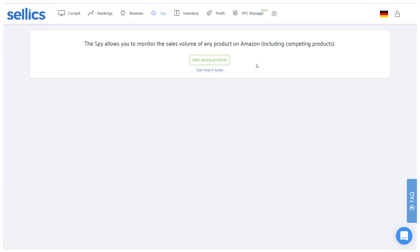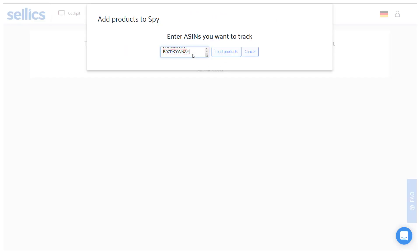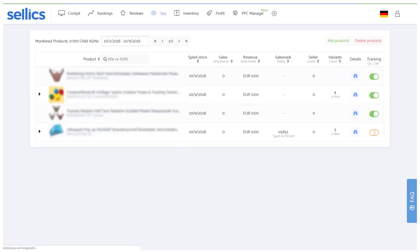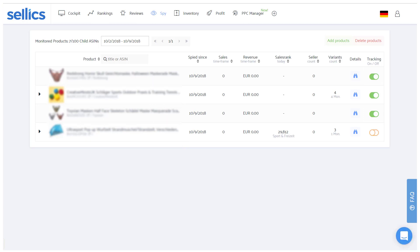To start off, simply enter and load the product's ASINs. Select the variations you'd like to monitor and add the products to your SPY dashboard. From that moment onwards, the SPY will track their sales on a daily basis and will provide the first sales data after two days.